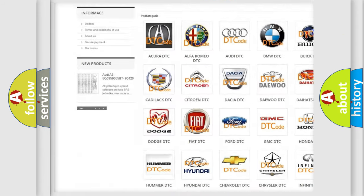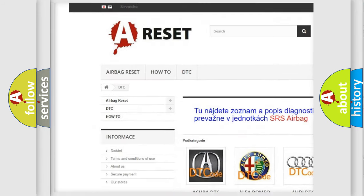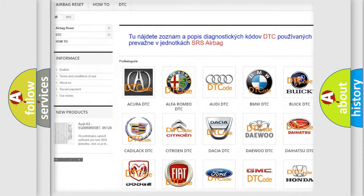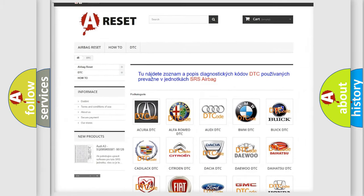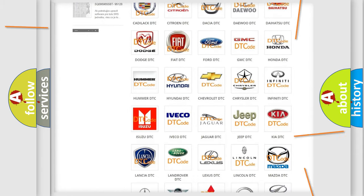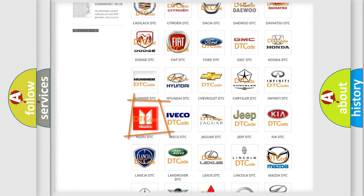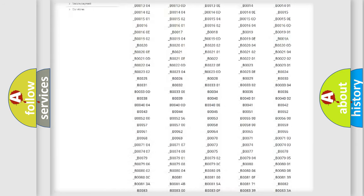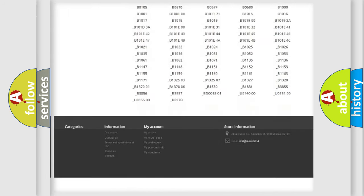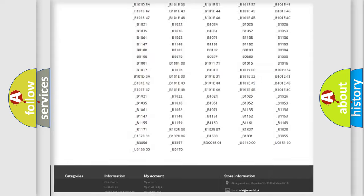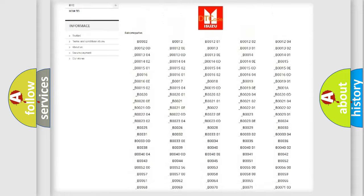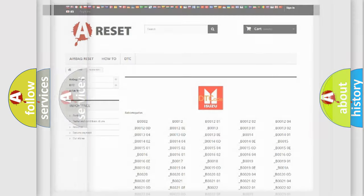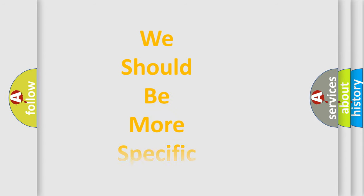Our website airbagreset.sk produces useful videos for you. You do not have to go through the OBD2 protocol anymore to know how to troubleshoot any car breakdown. You will find all the diagnostic codes that can be diagnosed in Isuzu vehicles, and many other useful things.